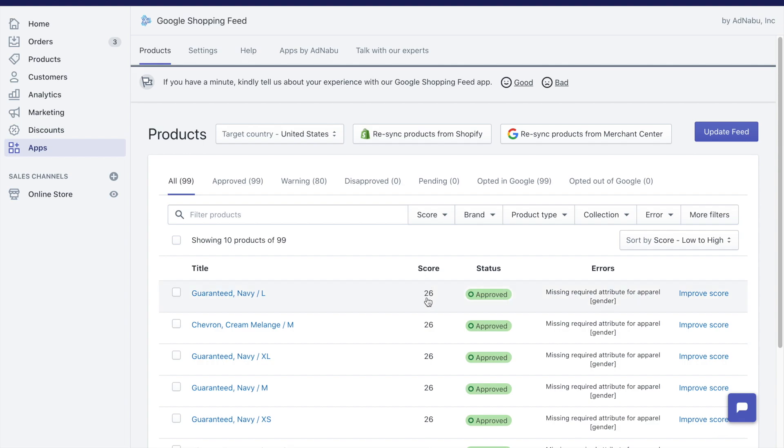Score is something that we give out of 100. A score which is near to 100 means that your product has a higher probability of doing better in Google Shopping. The third one is the status, which is the current status of this product in Google Shopping. It can be approved, disapproved, pending, opted into Google, or opted out of Google.